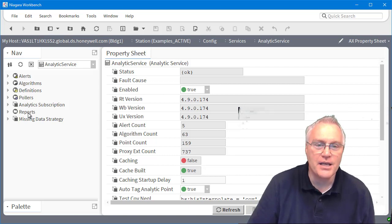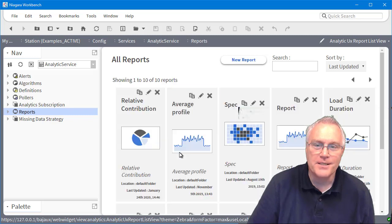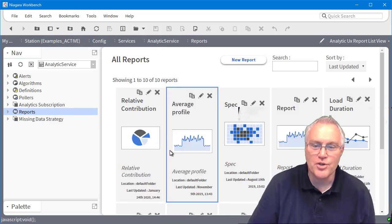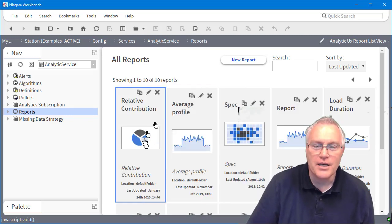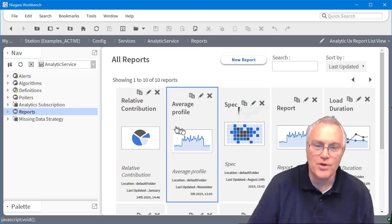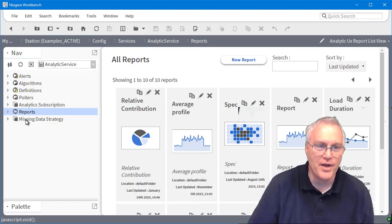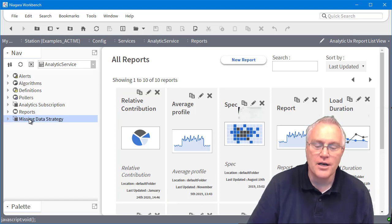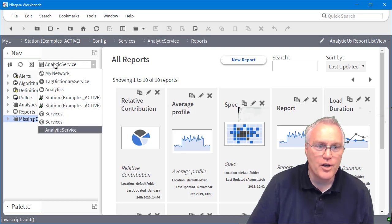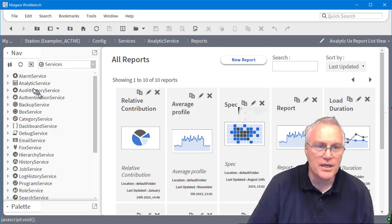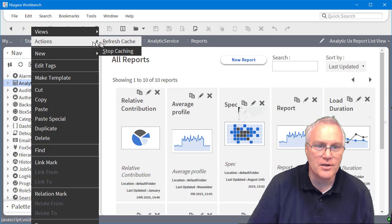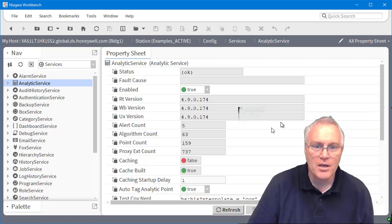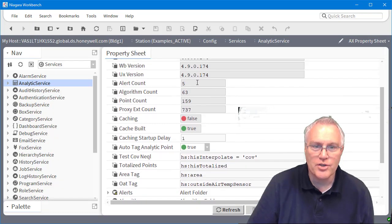And then you'll see this report, which I'll probably do a video on its own. But this is an HTML version of seven charts that we're used to in the energy suite to allow your customer to use a hierarchy and drag and drop. And like I said, we'll do a special section on that. And then a kind of global missing strategy setting that you can set. So if I go back to the service and I go back to the AX property sheet, we'll kind of scroll through here.